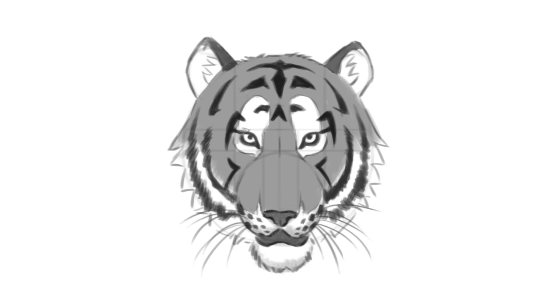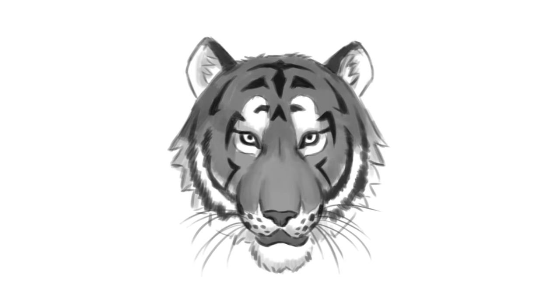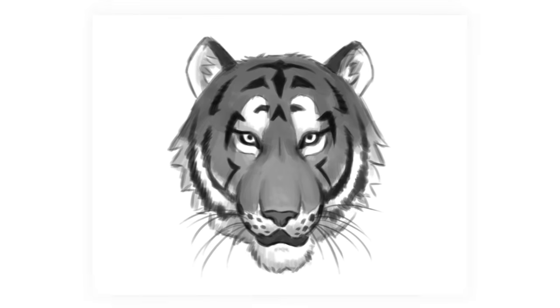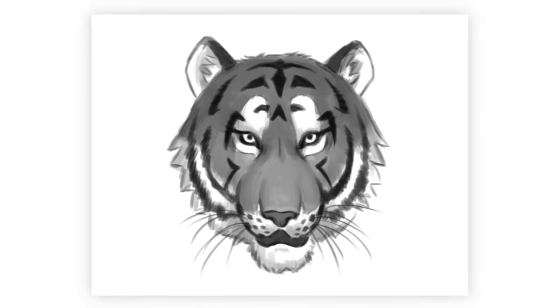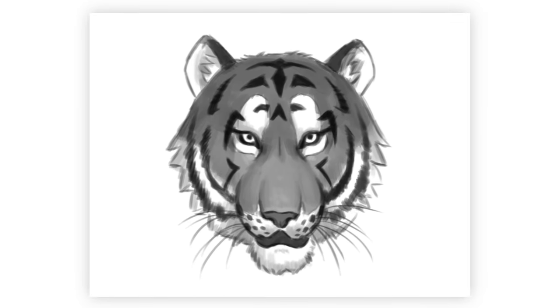From here, depending on how realistic we want our tiger to look, we can work in more and more shadows, lights, texture, and detail. Of course, you can also stylize the tiger in your unique way and let your imagination run wild. You can add a background, fantasy elements, or anything else your artist's heart desires. I can't wait to see what you come up with.